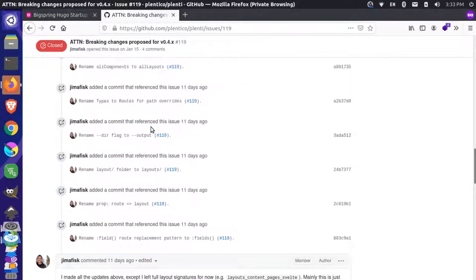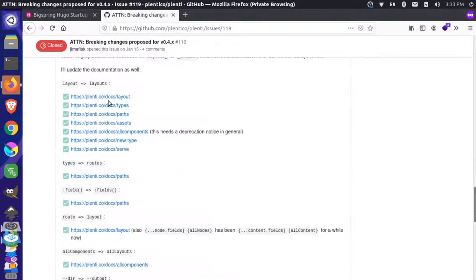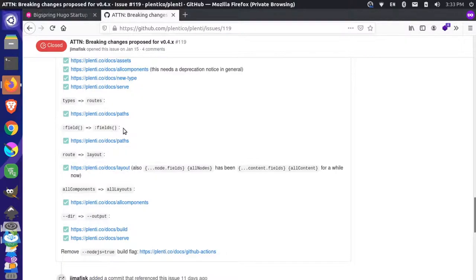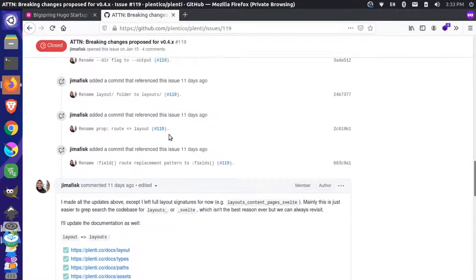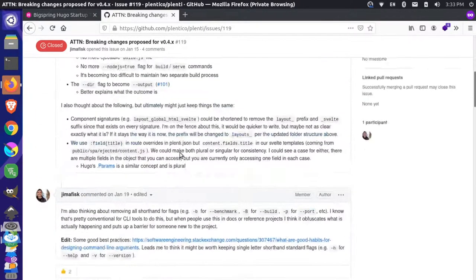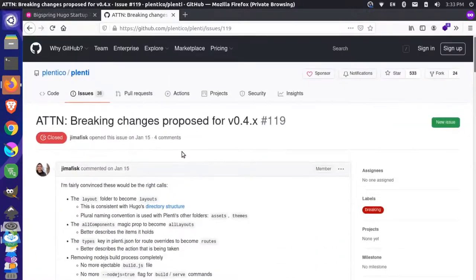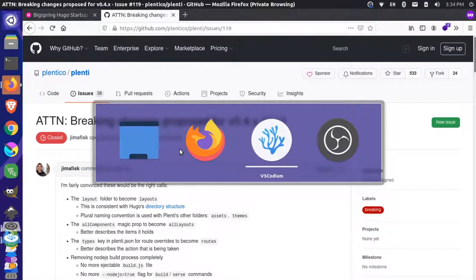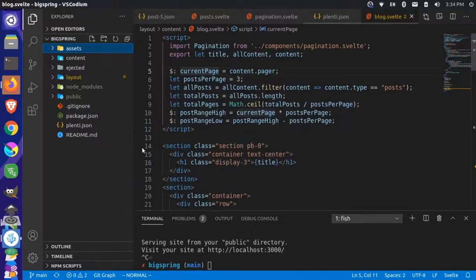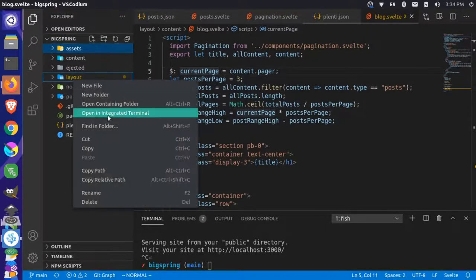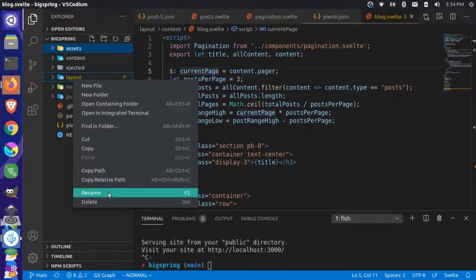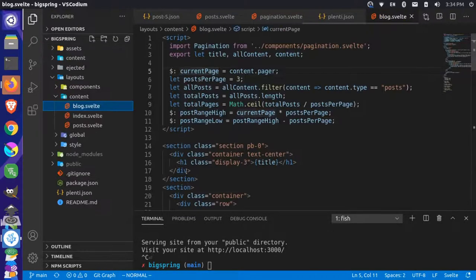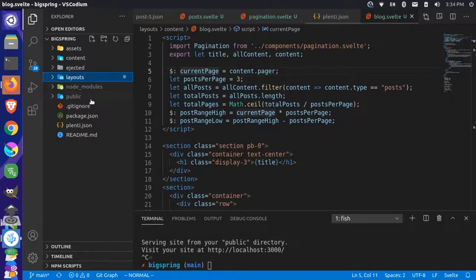You can actually go and all the documentation should be changed as well, so you can see the changes there. If you make those changes, your site, even if it was started in the 0.3 version, should be able to work with 0.4. Let's go and do those changes now for this site. The first change is this folder layout is now named layouts. We're going to rename that folder from layout to layouts.